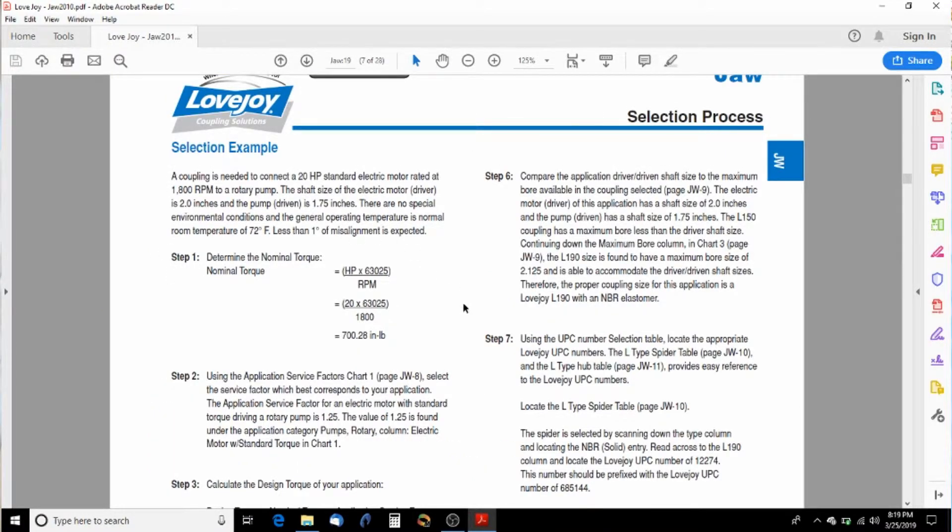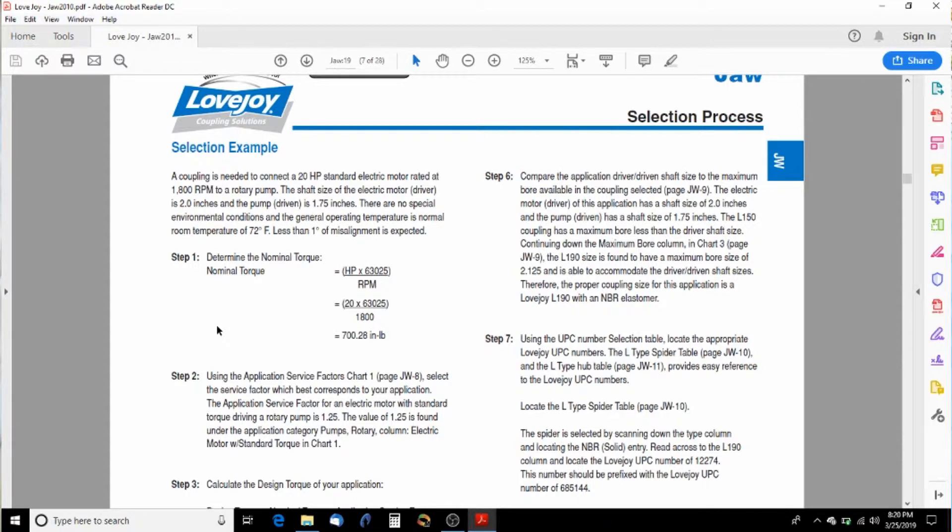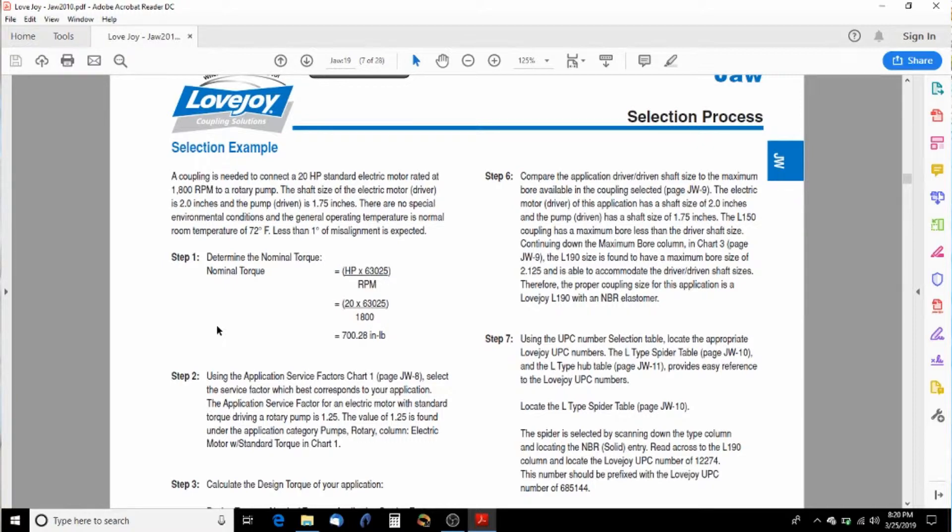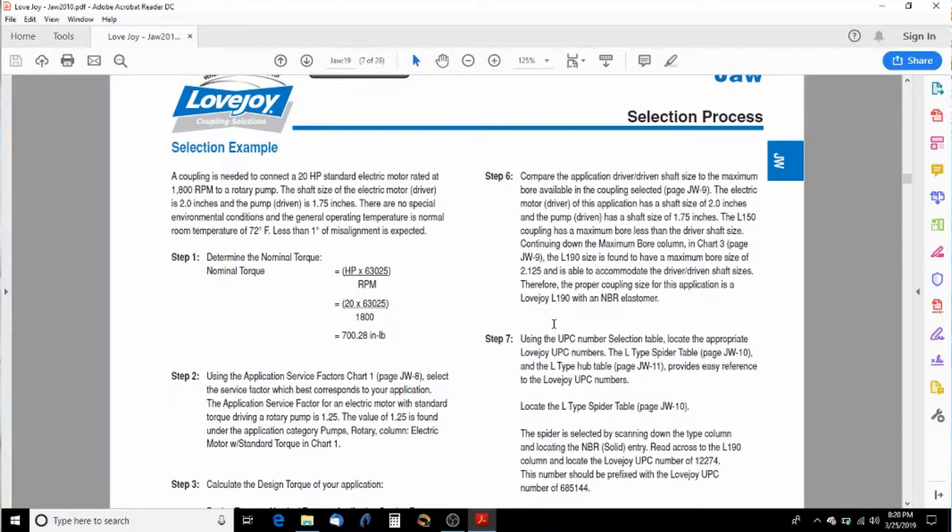We're going to use this section right here to determine our nominal torque. And we're going to base that off of five horsepower. We're going to divide it by the RPM and multiply it by 63,025 to get our torque in inch pounds. And I calculated about 145 inch pounds of torque required.